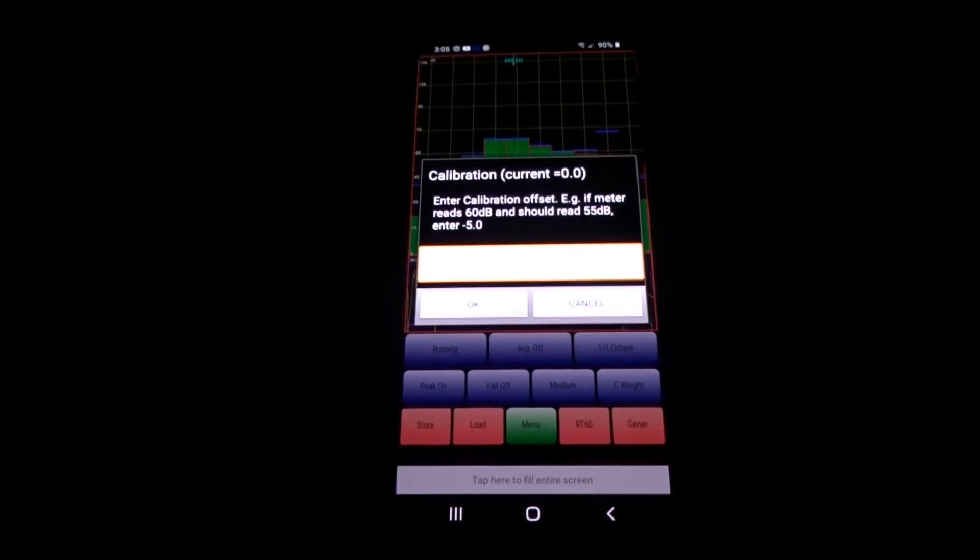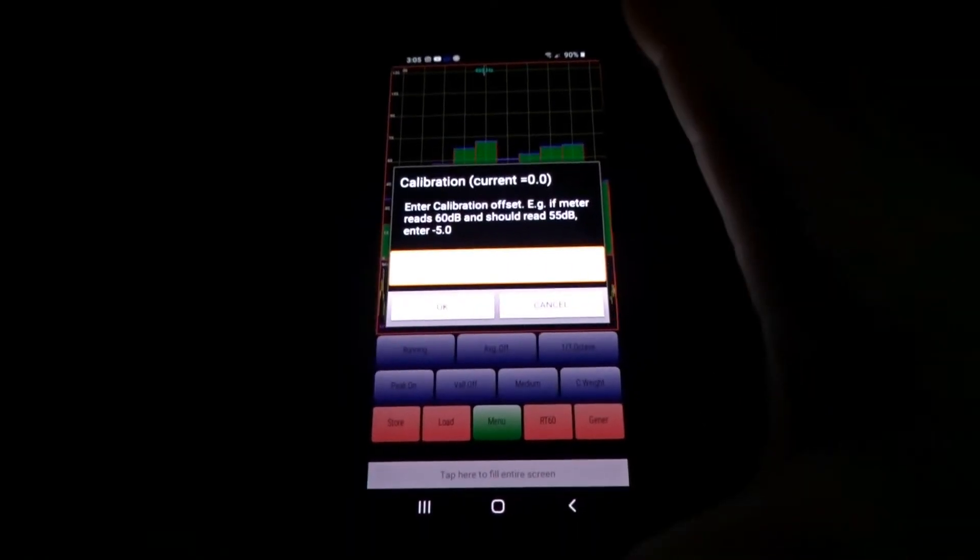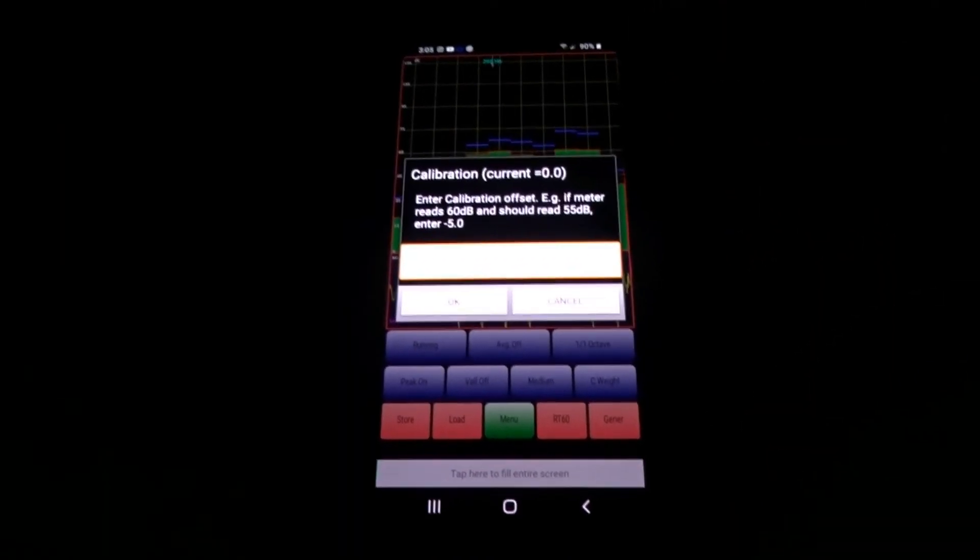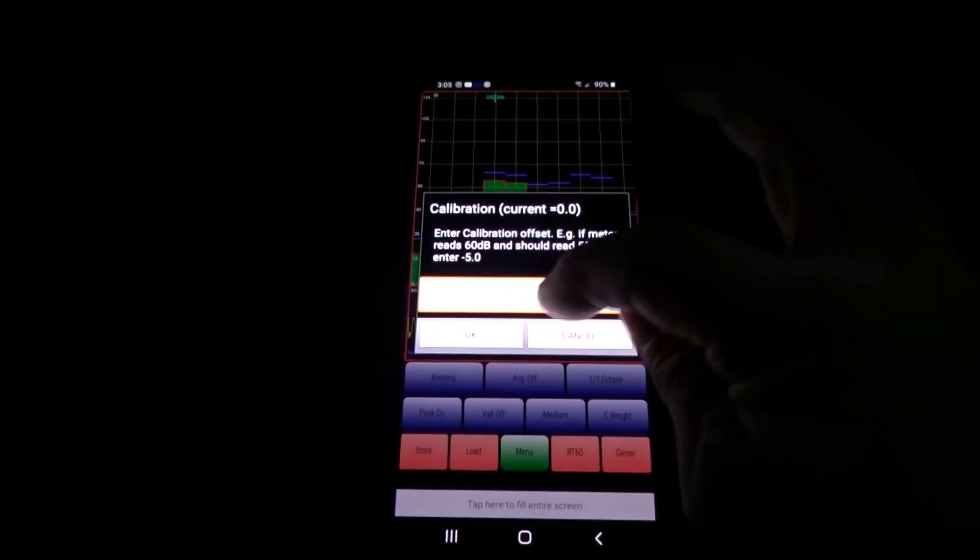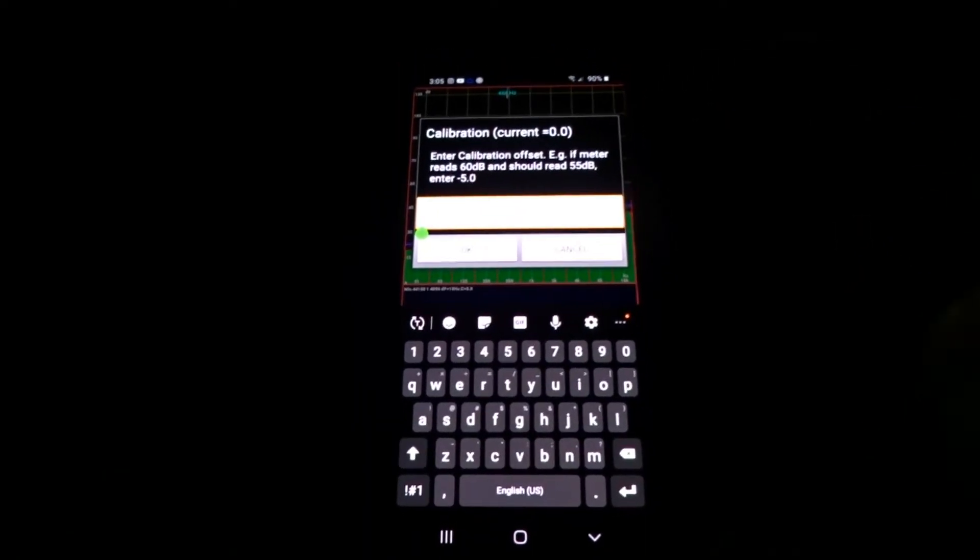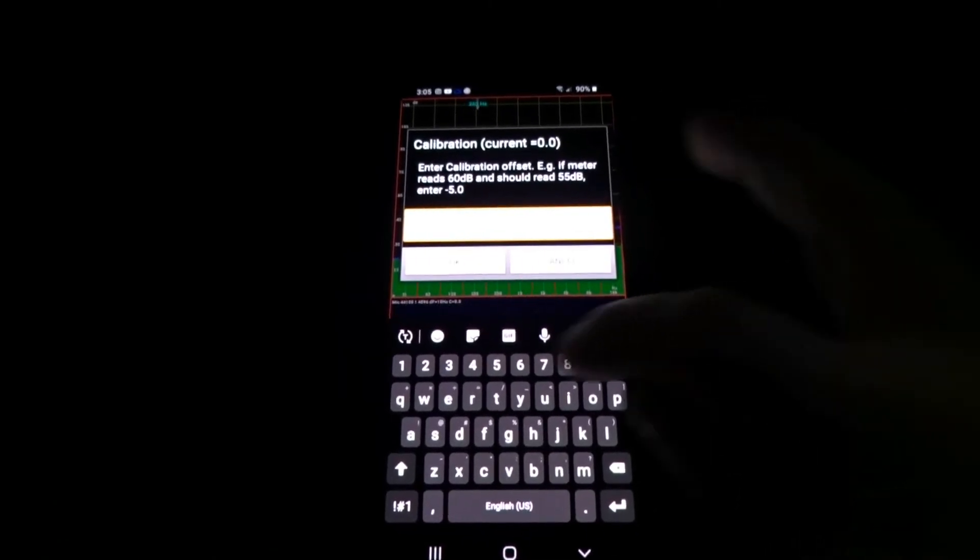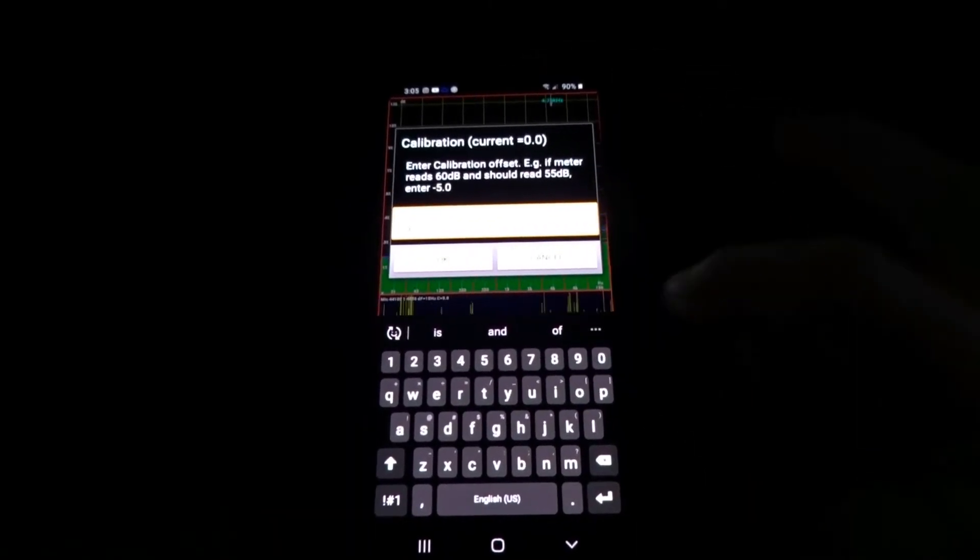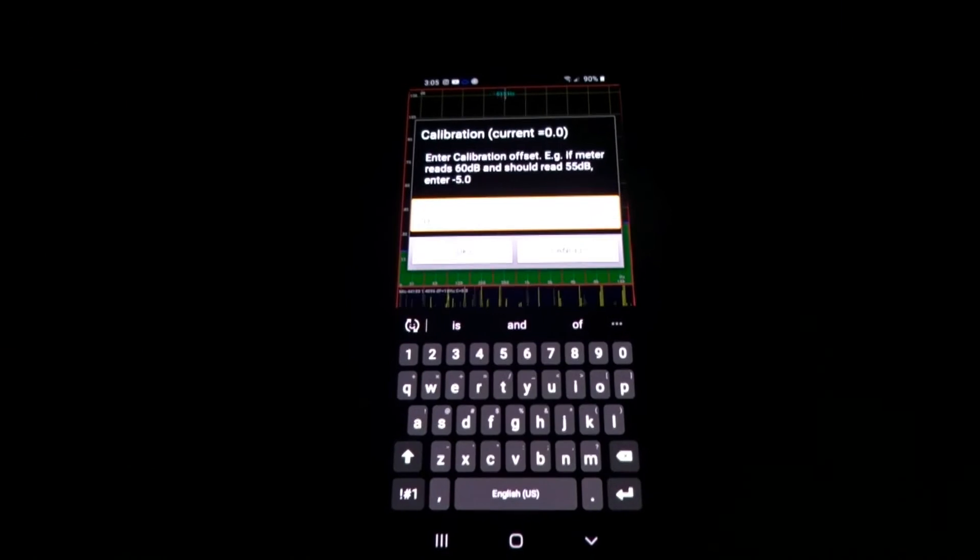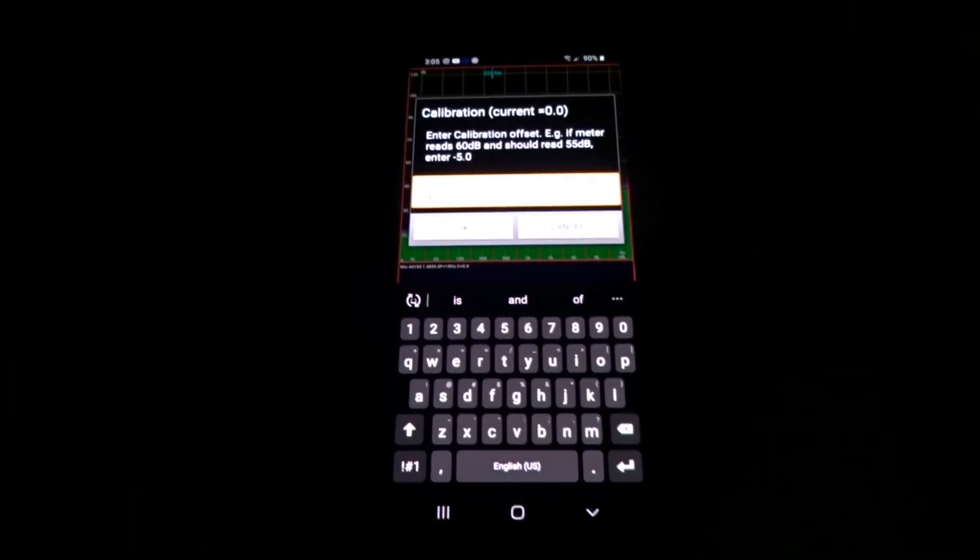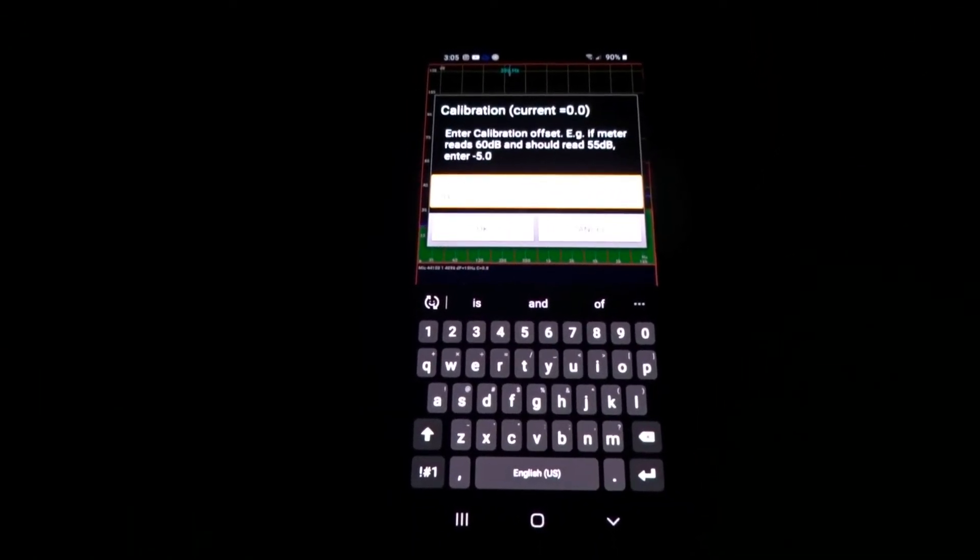And say this app is only reading 80. What you'll do is tap this and you will type in two zero, and then you will click OK, and the app is calibrated. You'll be at 100 dB.